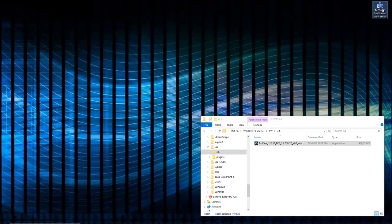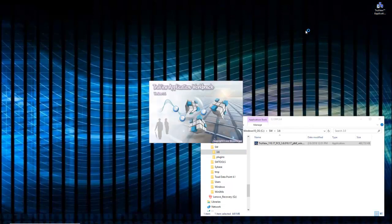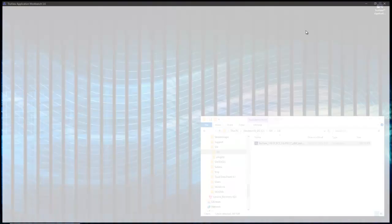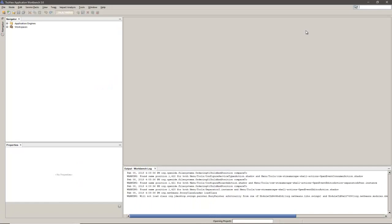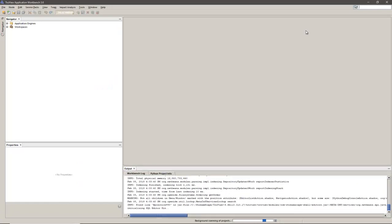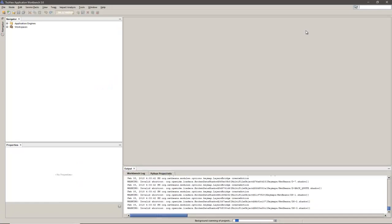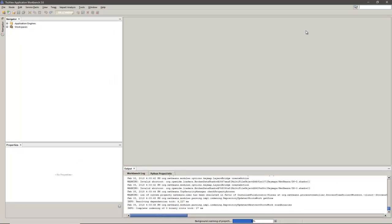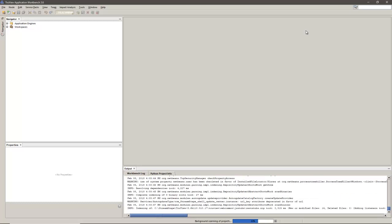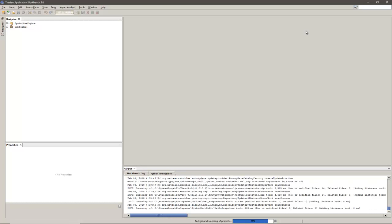And now I'll open the TrueView application workbench. To recap, we have run the installation and started the workbench. This is Cindy with StreamScape, and thank you for watching StreamScape TV.